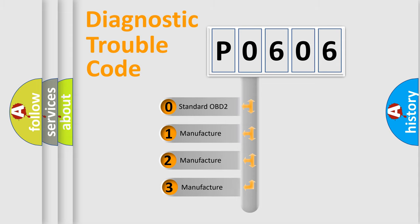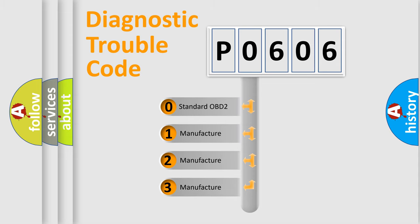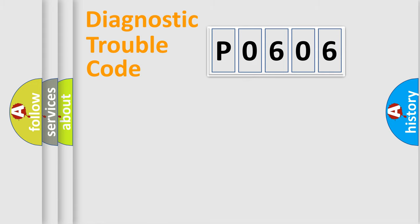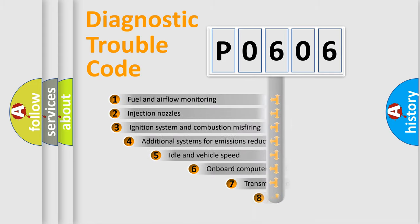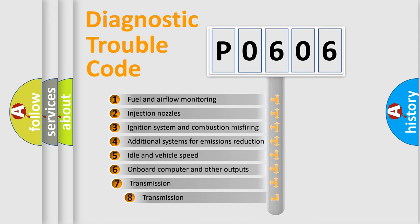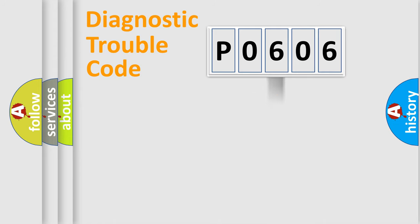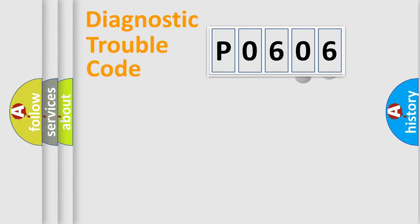If the second character is expressed as zero, it is a standardized error. In the case of numbers 1, 2, or 3, it is a more prestigious expression of a car-specific error. The third character specifies a subset of errors. The distribution shown is valid only for the standardized DTC code.